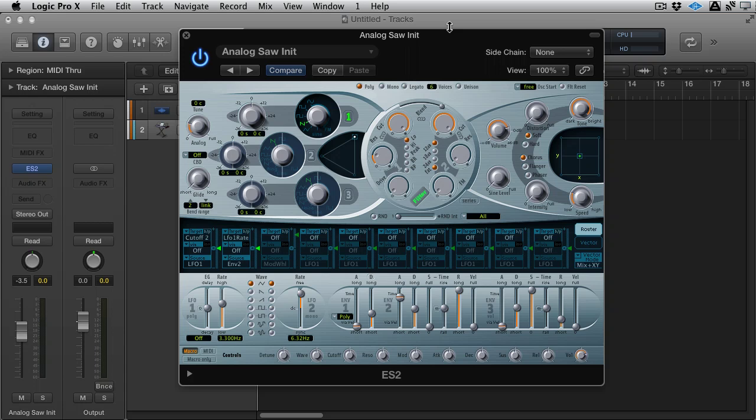We started with FabFilter 1, we went on to Diva to look at some more classic effects. And now I'm in Logic's ES2, but it really doesn't matter which synth I'm in, I'm just in Virtual Analog Synthesizers.